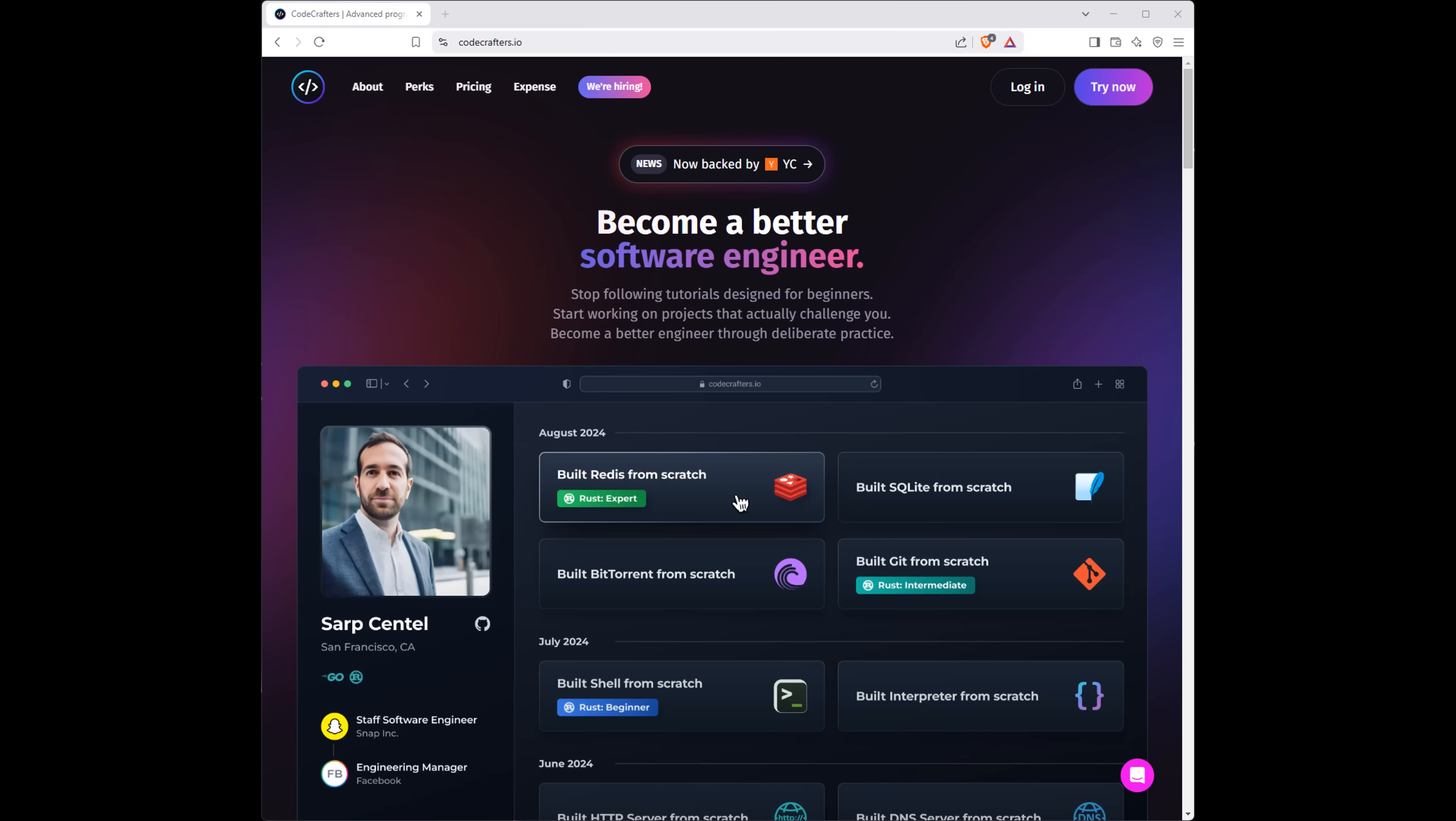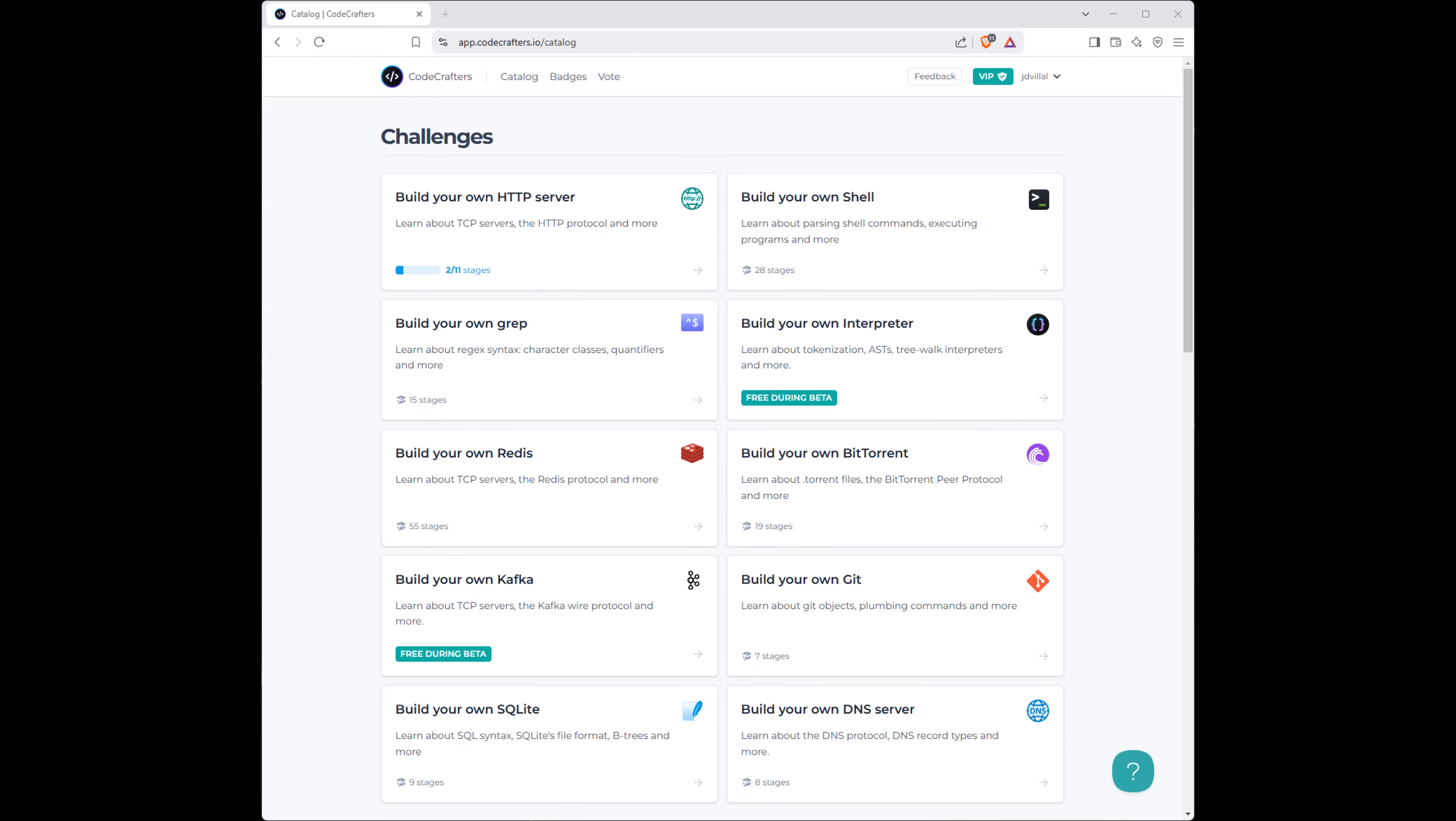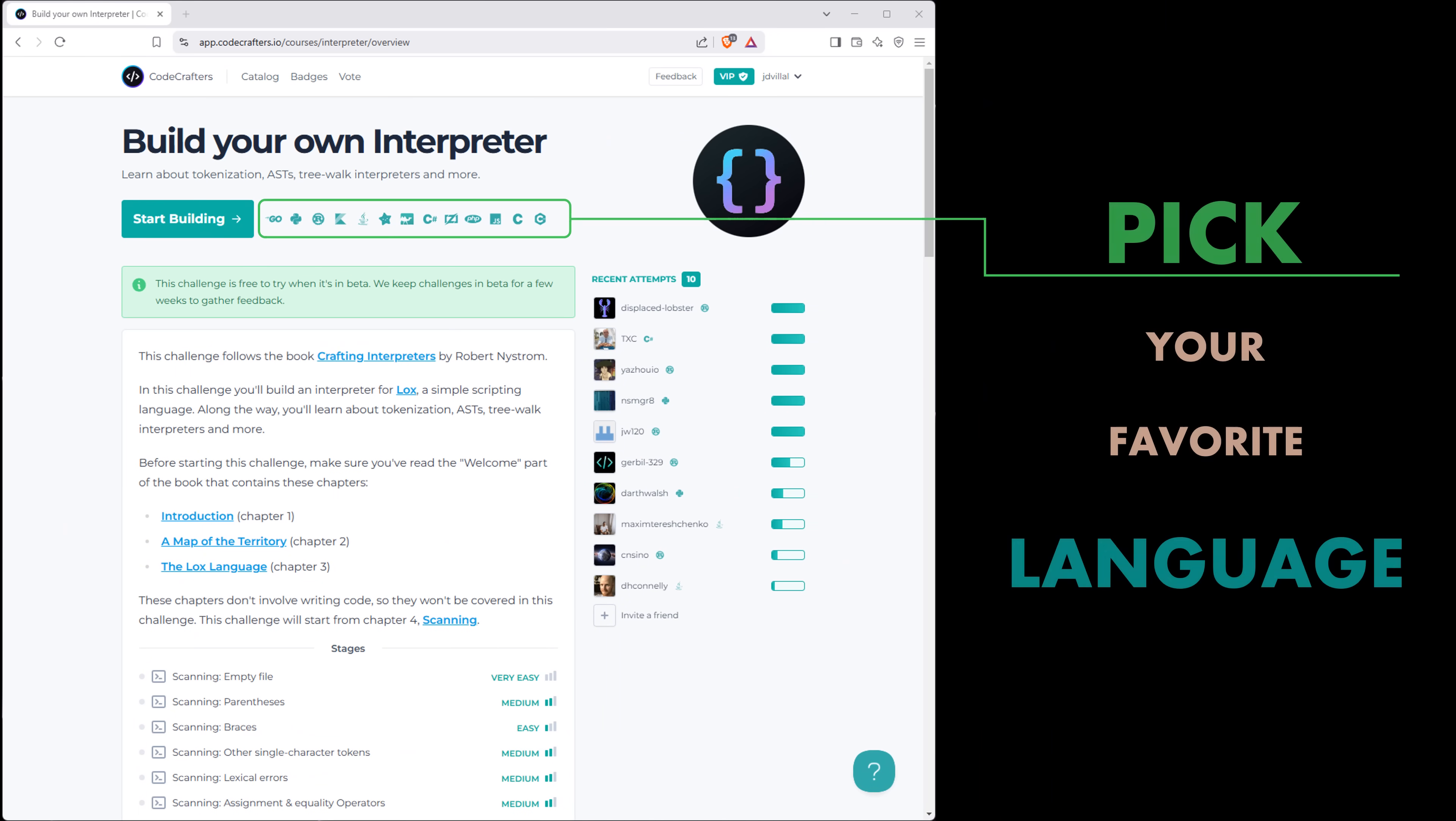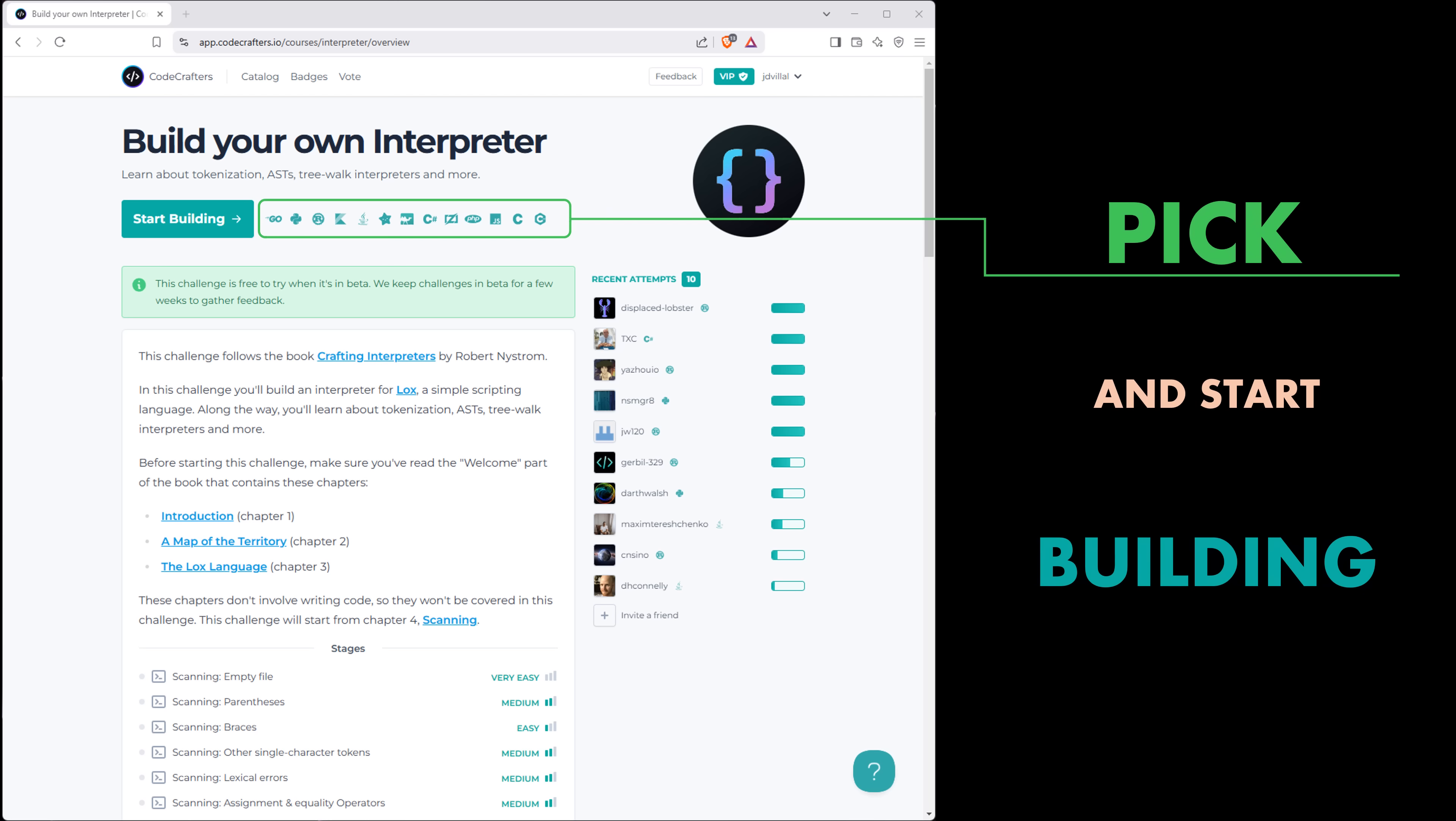Before ending this video, just wanted to let you know that my friends over at CodeCrafters have added new challenge-based courses, including this one on how to create an interpreter from scratch, so you can start creating your own programming language. I'll leave you a link in the description if you want to support me by subscribing.